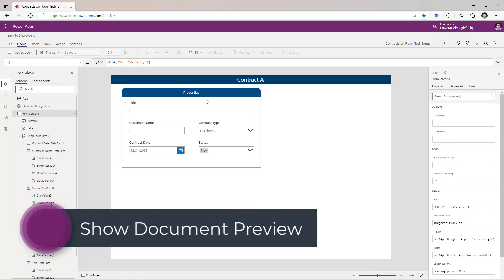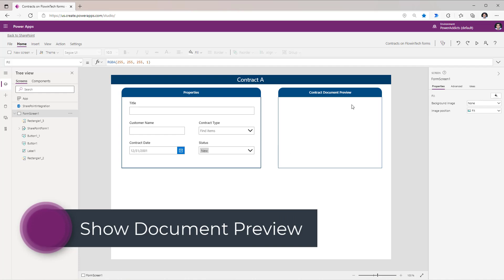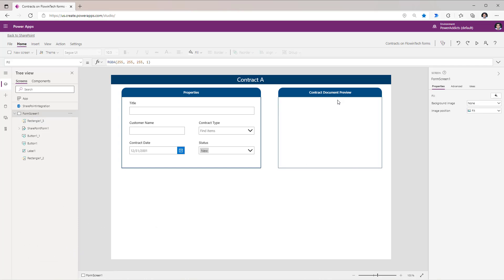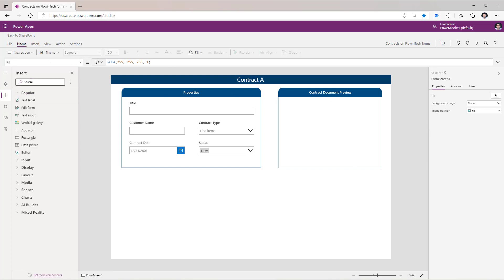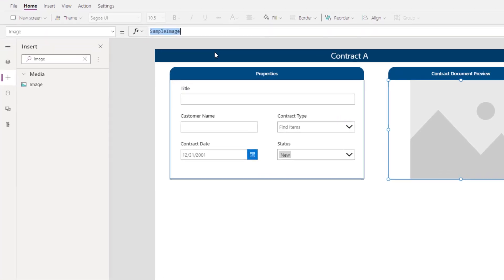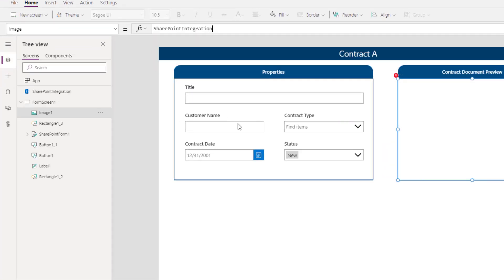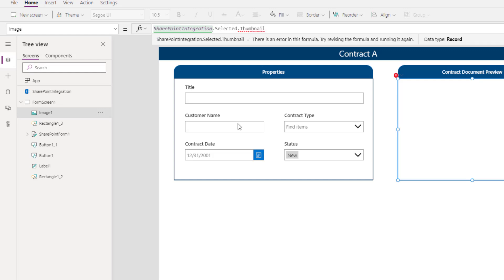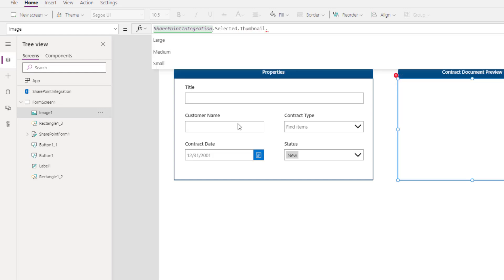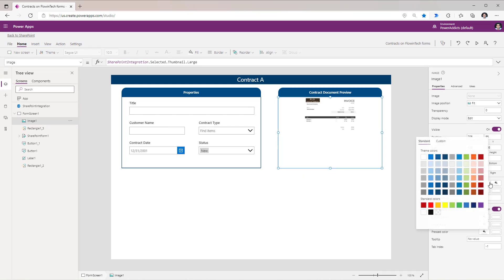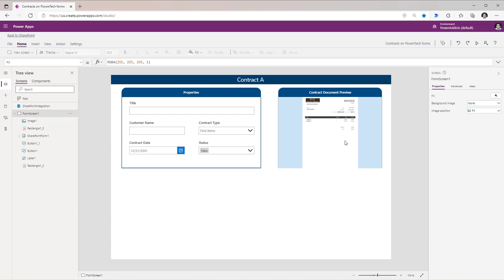Apart from showcasing the properties, I would also like to showcase a preview of that document. I've created a button and added a rectangle shape to create a sectioned experience. I will go and insert an image control and position it in the section. For the image property, I will leverage the SharePoint Integration object — dot Selected dot Thumbnail — there's a property called Thumbnail that gives you the thumbnail image — dot Large for the image size. I'll give it a light background color. Here's a preview of that document in action.